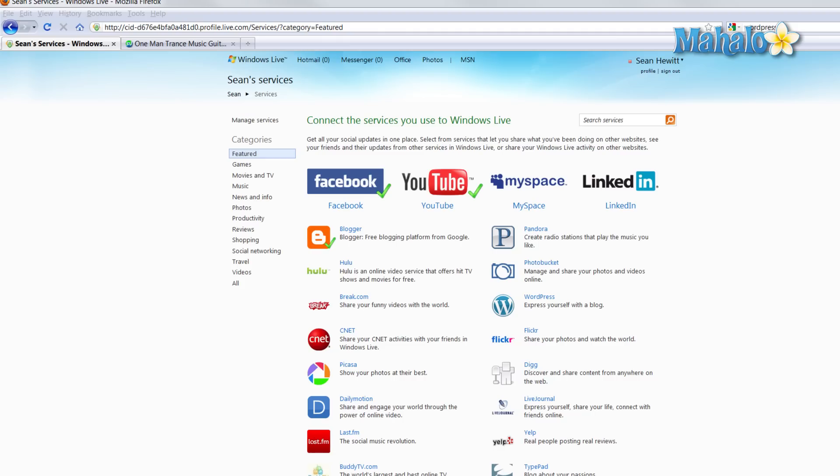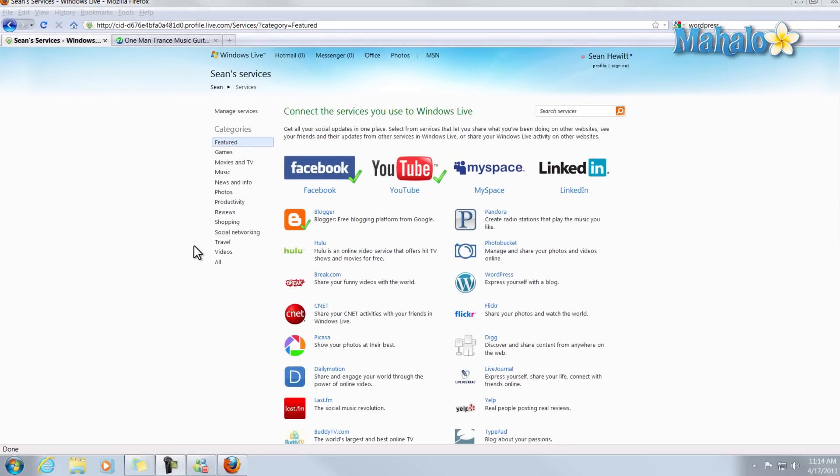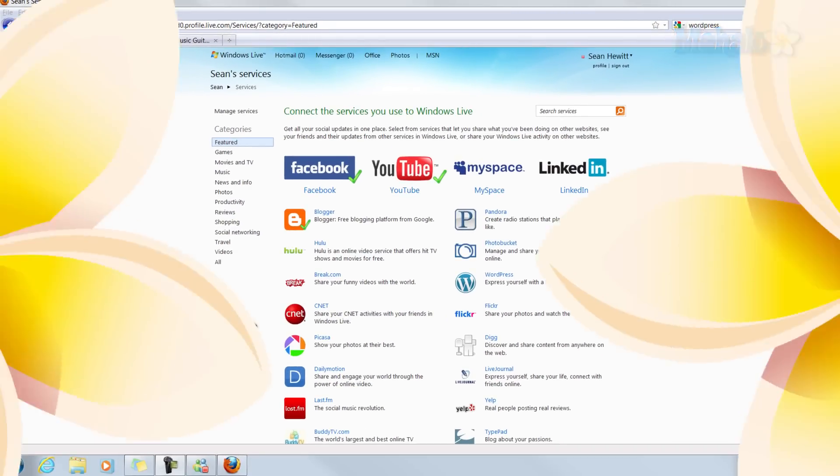And there you go. That's how you add other services to your Windows Live Messenger social stream. Now if you'd like to stay connected to this learning course, make sure to subscribe and feel free to rate and comment below, and thanks for watching.